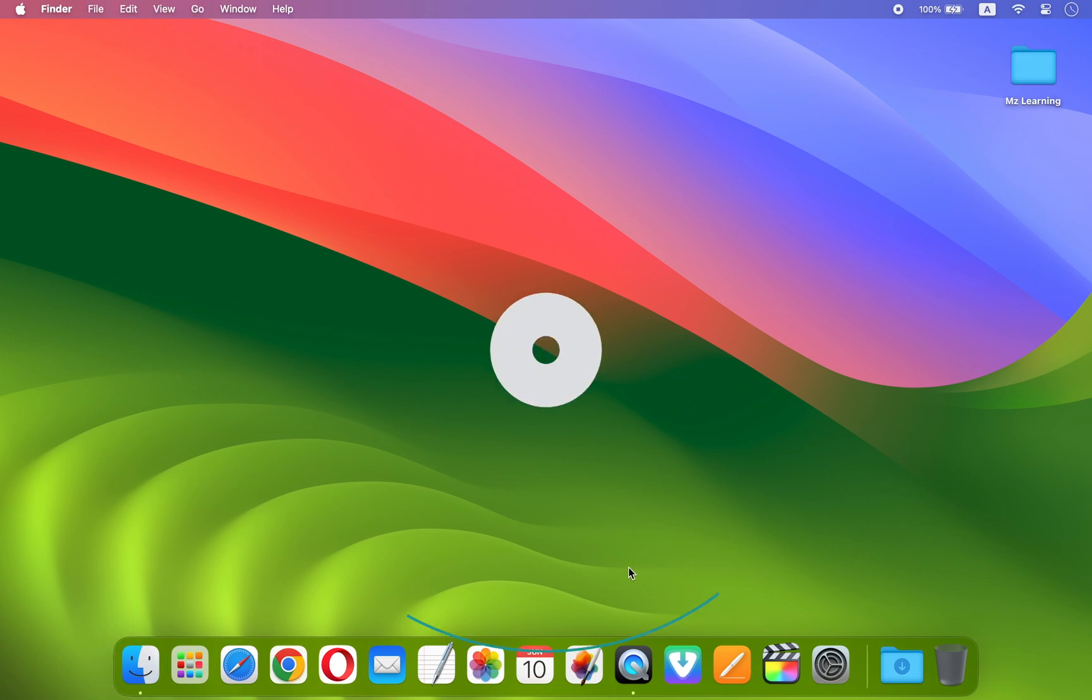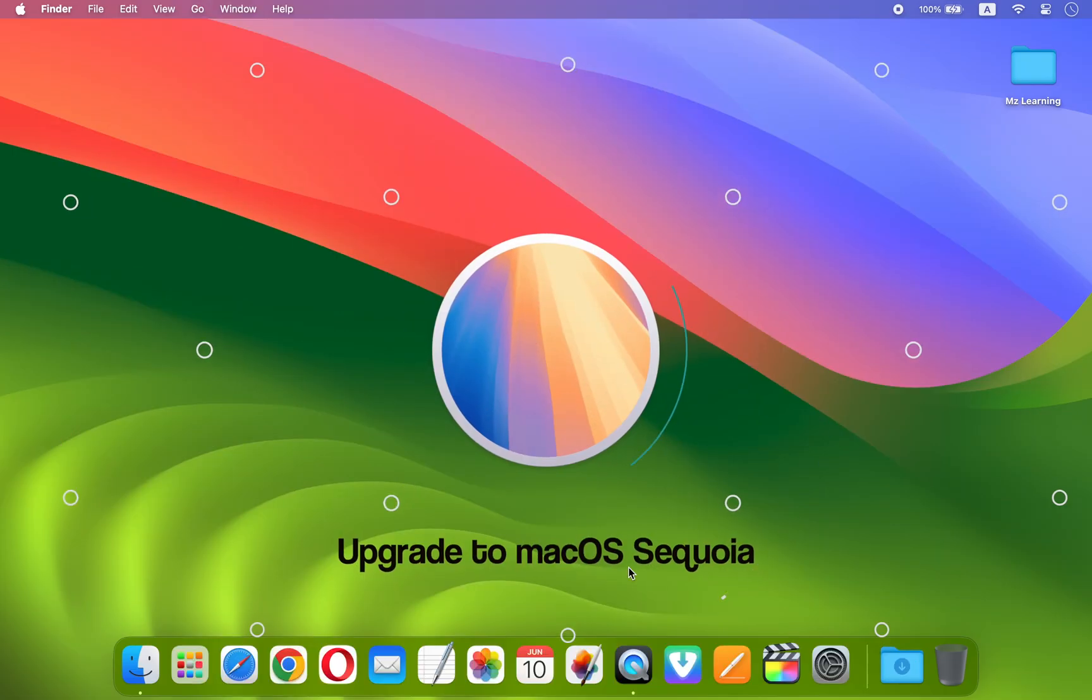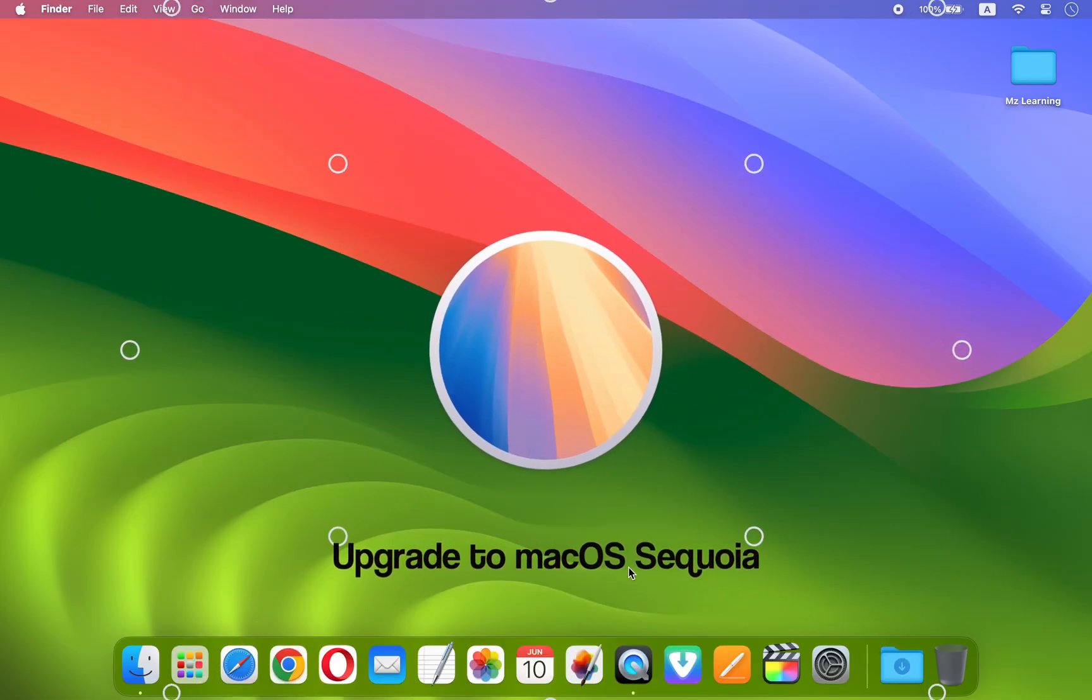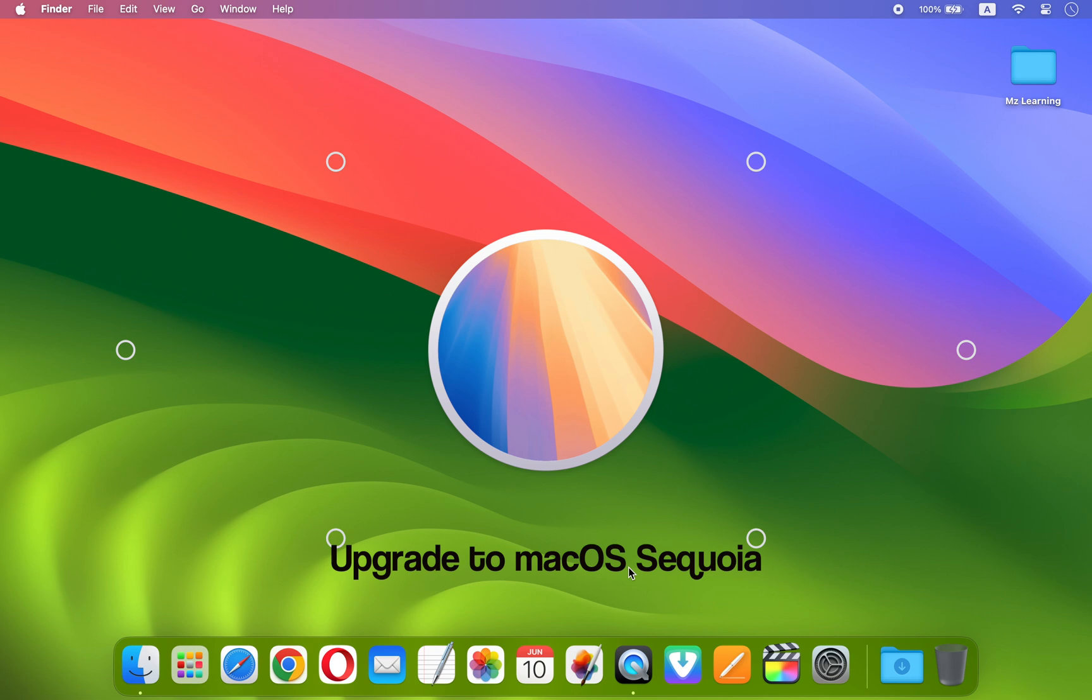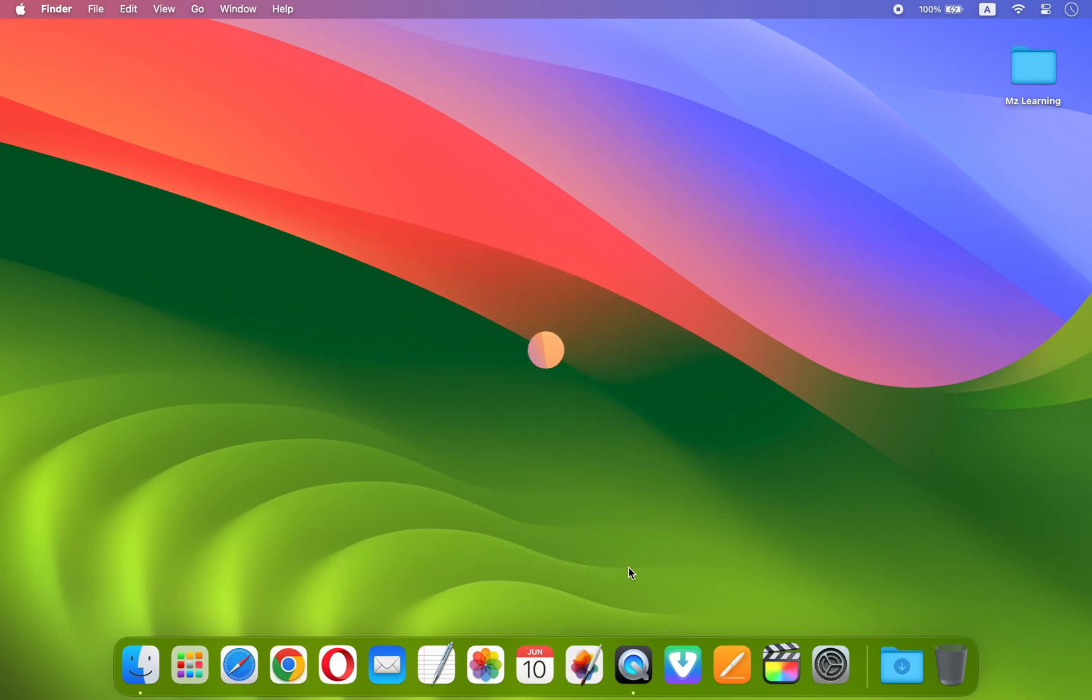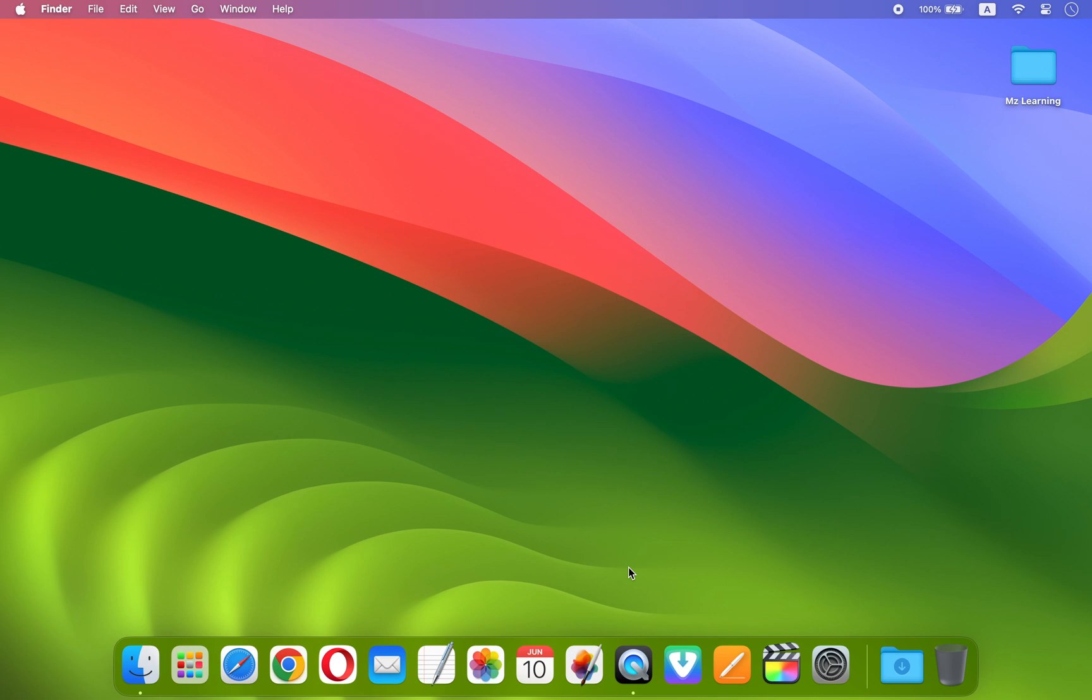In this video, I will show you how to upgrade your current operating system to macOS 15 without any data loss. Hello friends and welcome back to MZ Learning. Friends, macOS 15, also known as macOS Sequoia